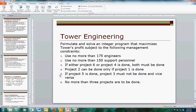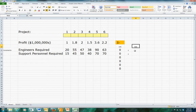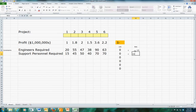We're told that we can't use more than 175 engineers and 150 support personnel, so let's put those in: 175 and 150.